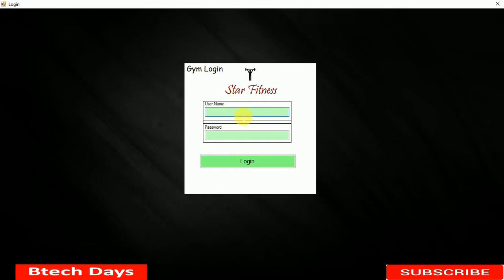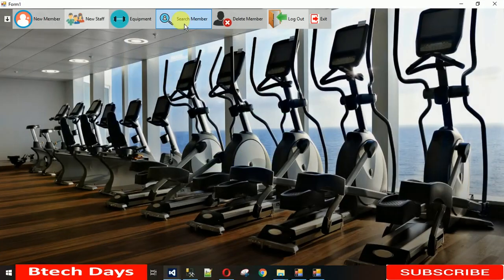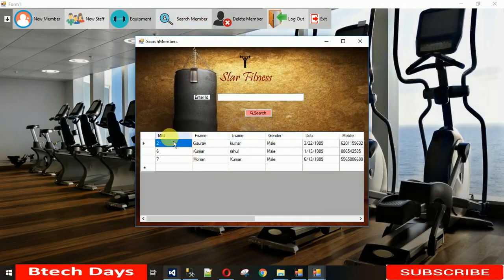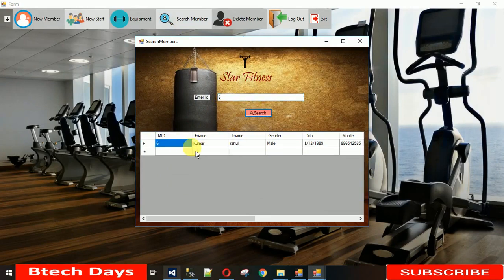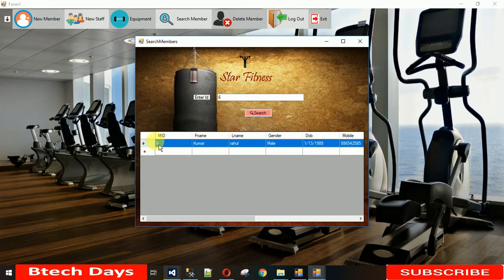Let me show you the completed project. I'll enter the username and password — admin/admin — and click login. When search member loads, it shows all data from the database, and with the member ID you can search for each individual member.